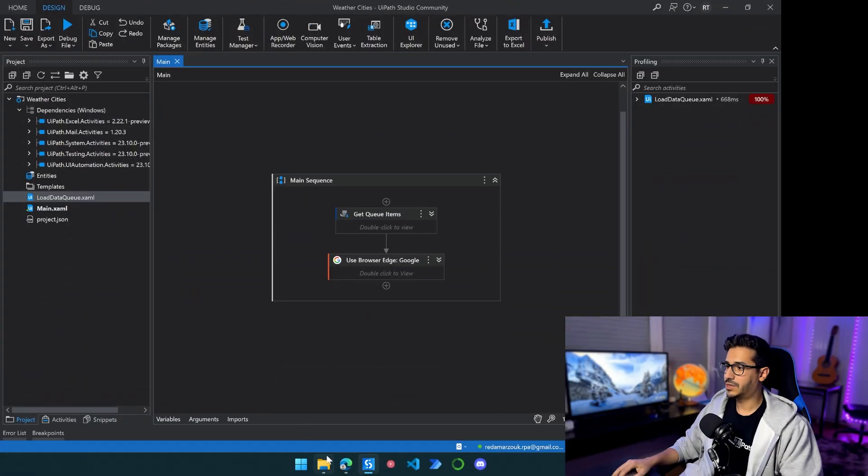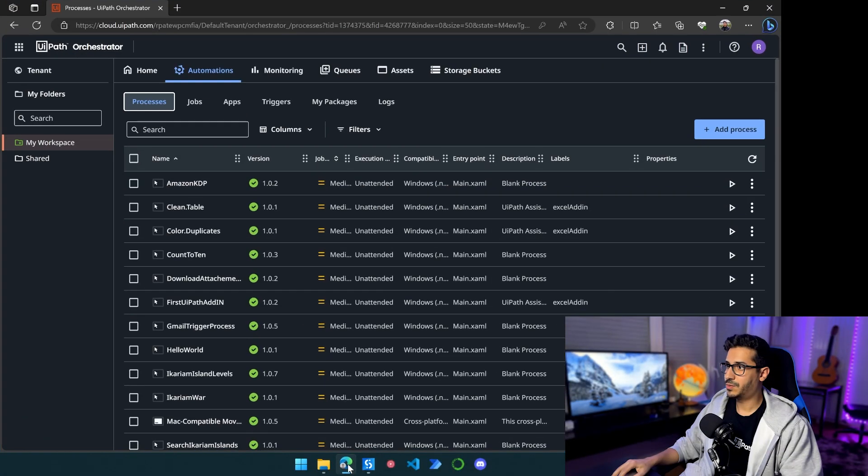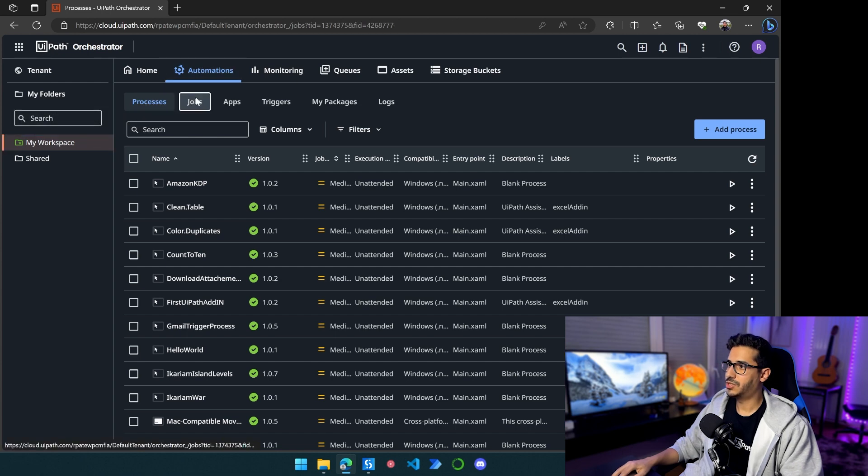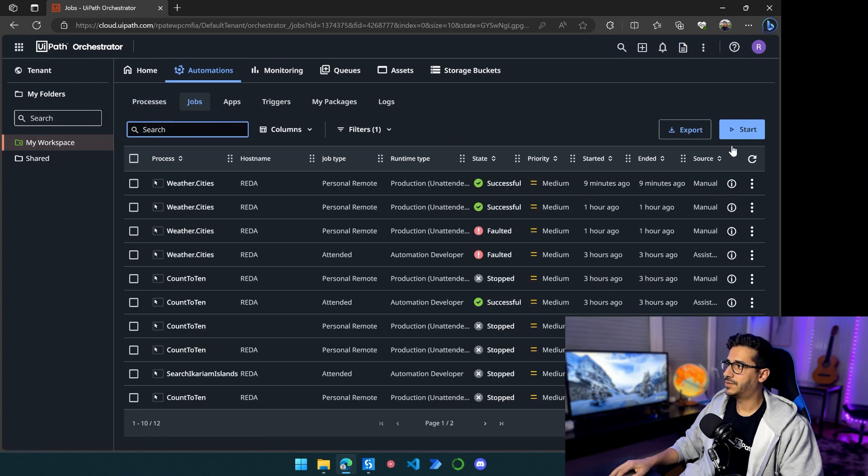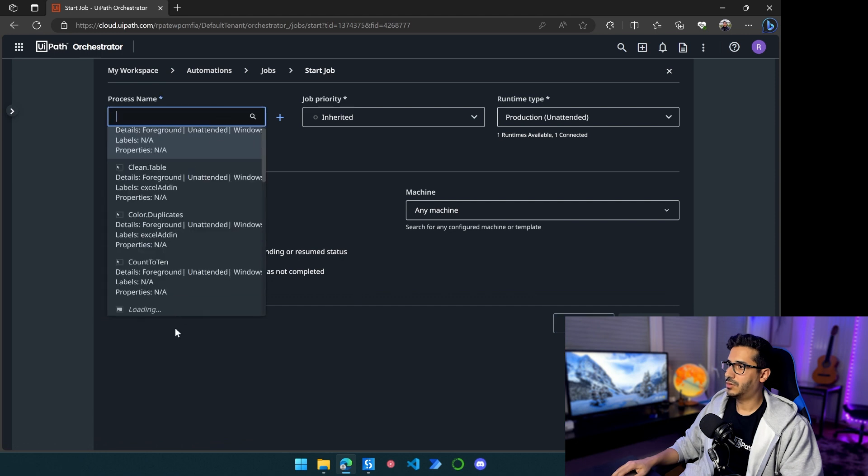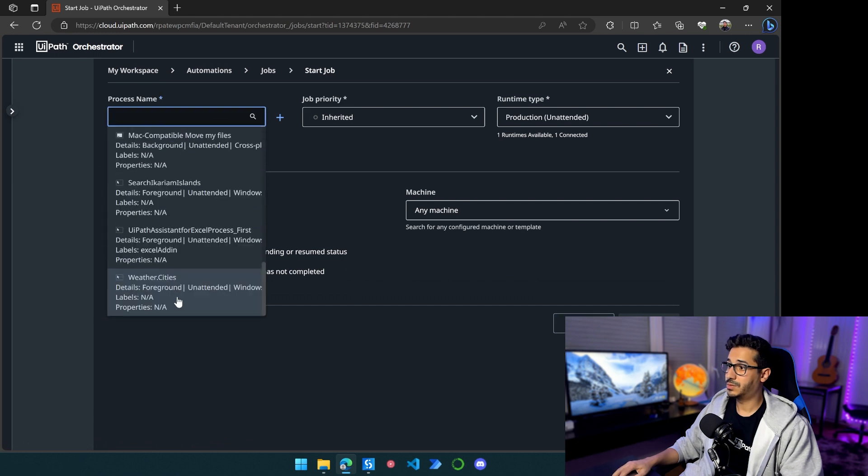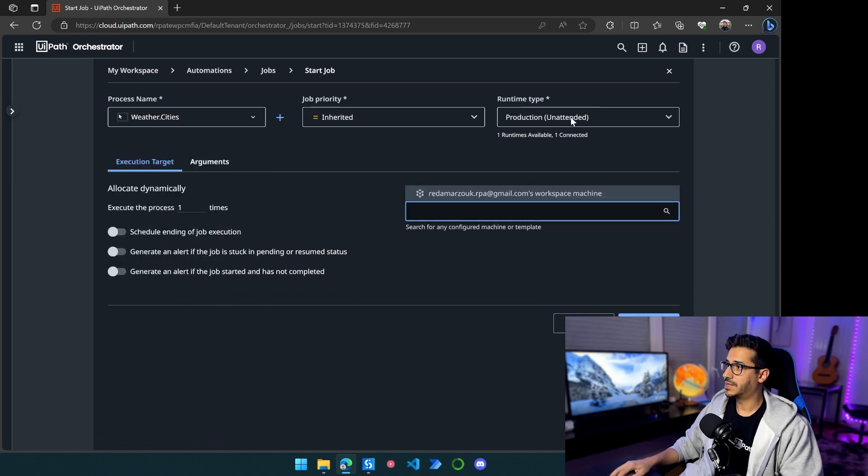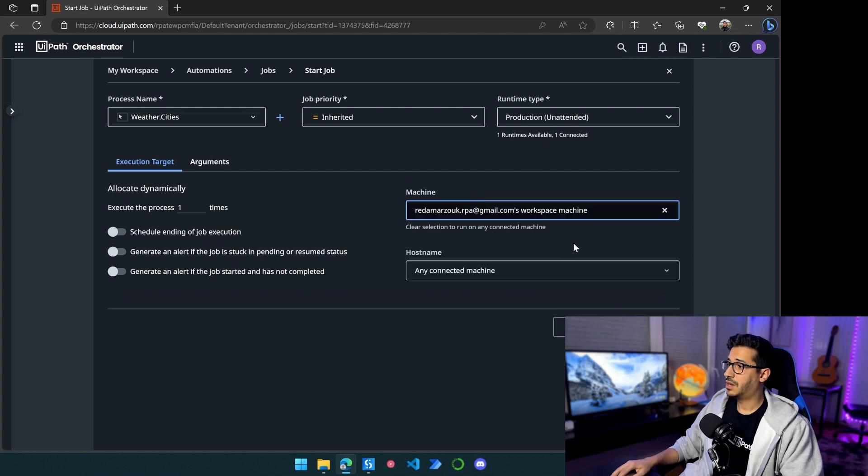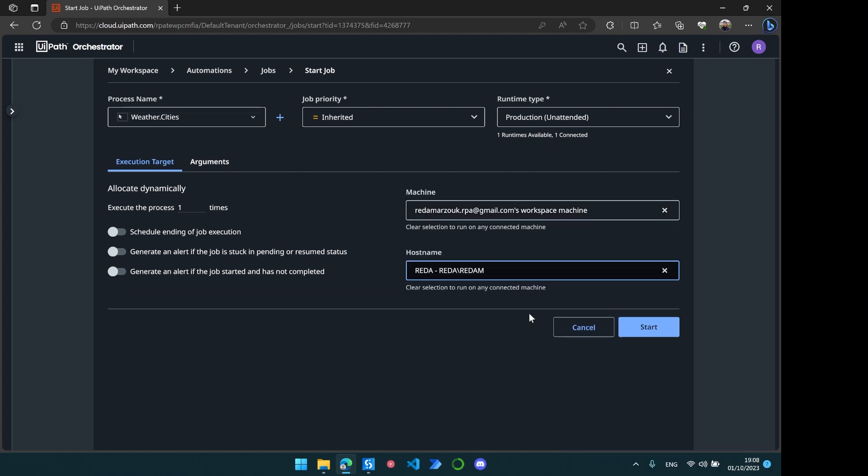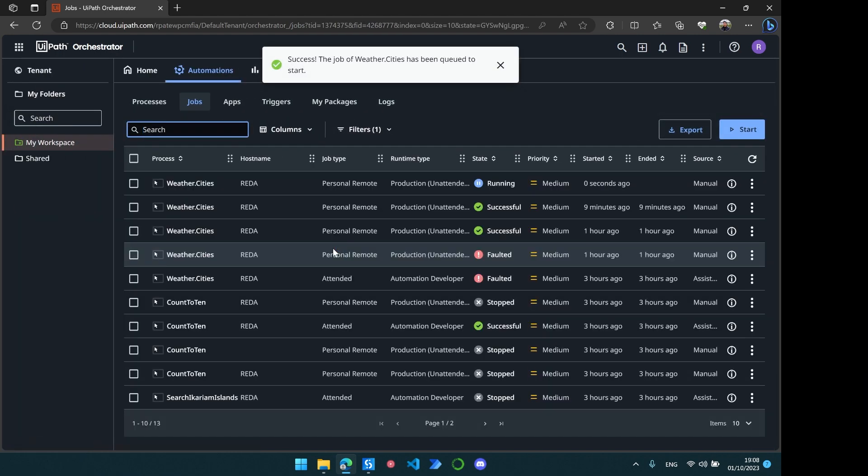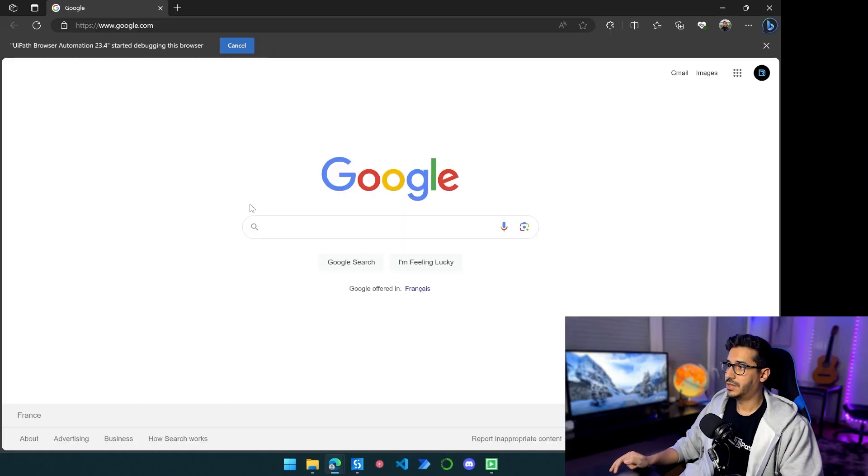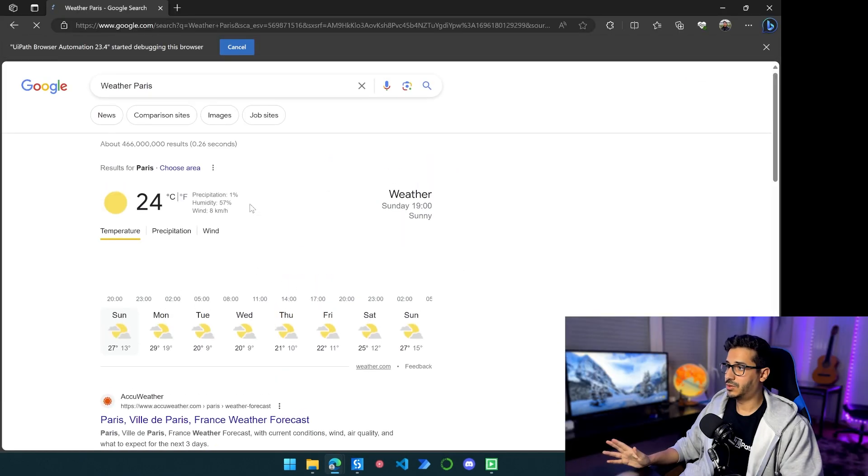Okay, so now let's go ahead and launch the process and see what's going to happen. So we're going to go to My Workspace, Automation, and then Jobs. And from here I'm going to click on Start. I will of course choose the process Weather Cities, and then I'm going to leave this as Unattended. And then I will choose my machine and then I will click on Start.